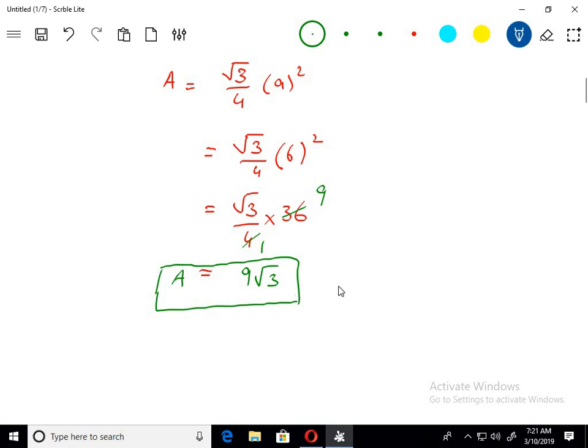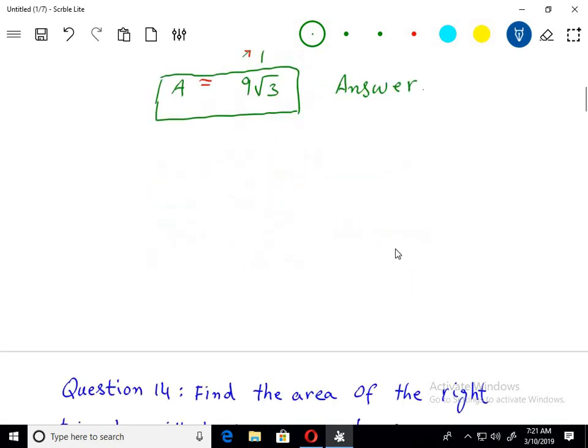If we keep it in this form, that is the area of an equilateral triangle and that is the answer of this question. Just remember the formula and everything will be nice and fine.